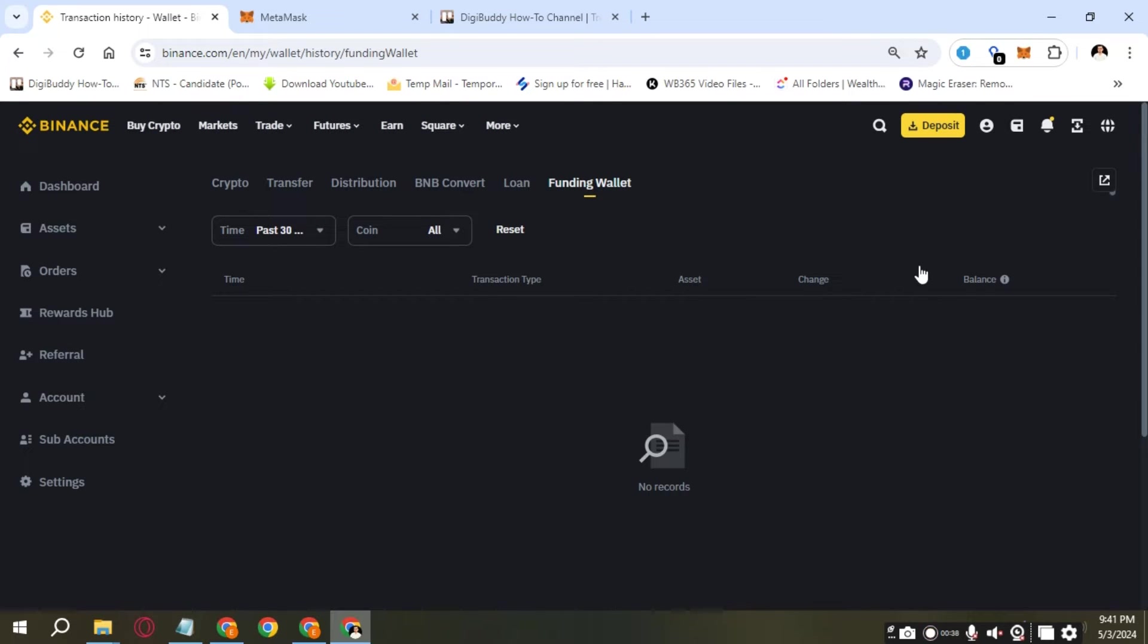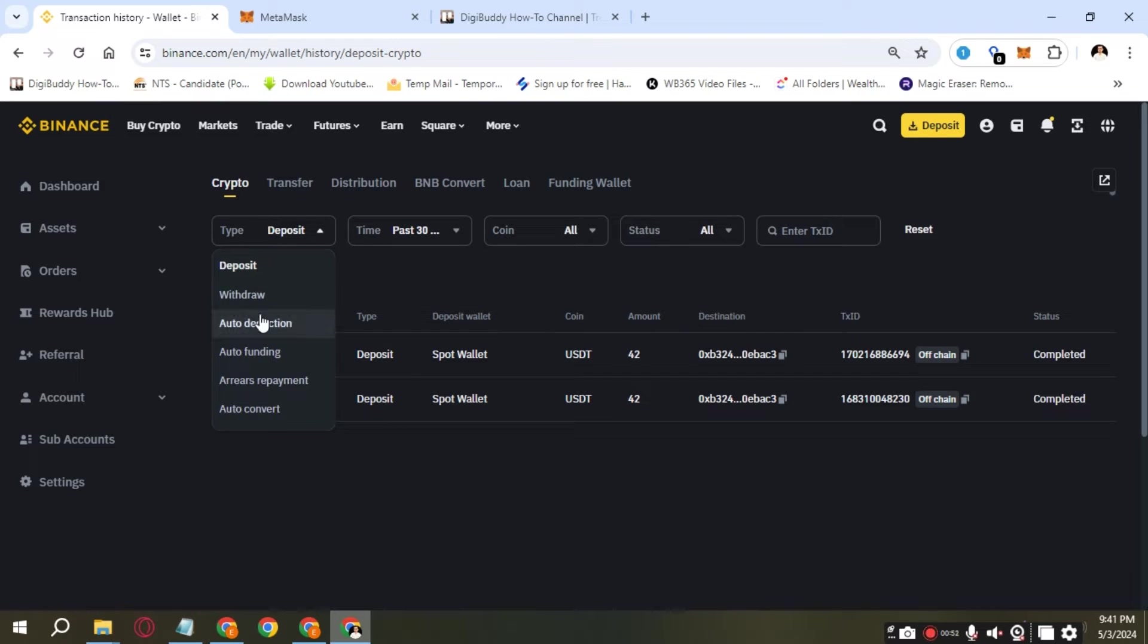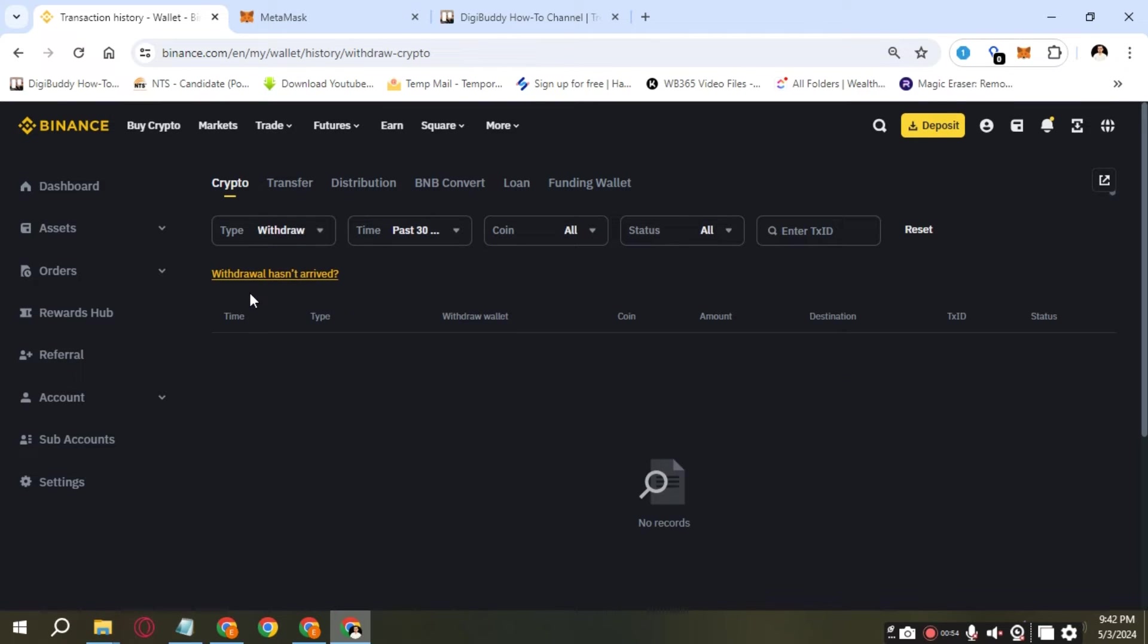By default, it will select certain parameters. If you want to look for your transaction history for crypto, you will click on Crypto tab. By default, it's going to select Deposit.